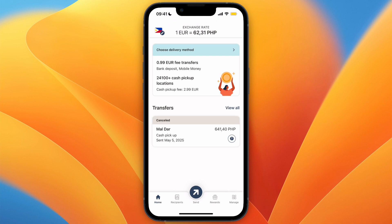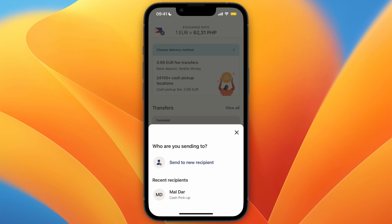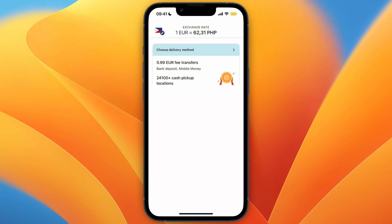In this video I will show you how to transfer money from Remitly to GCash. To do this, open up the Remitly app or website and click on Send at the bottom. If you already have the recipient, click on them; if not, click Send to New Recipient.